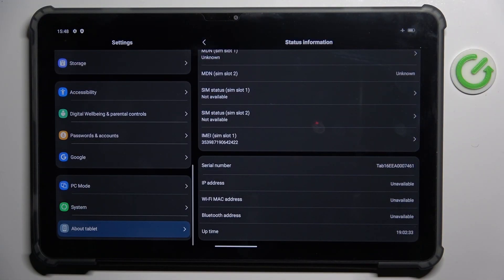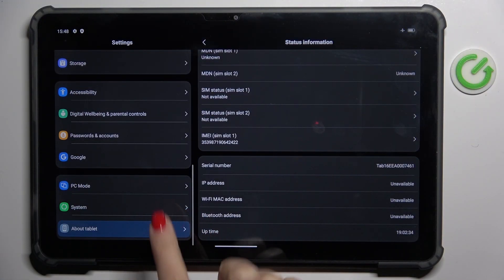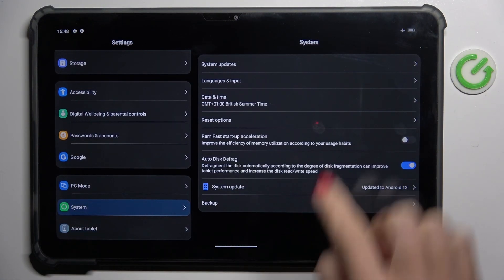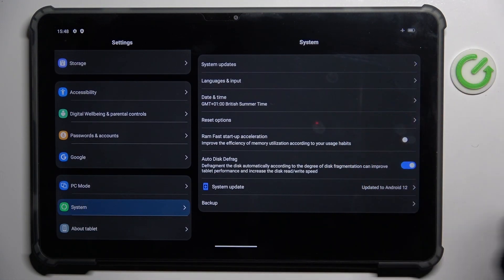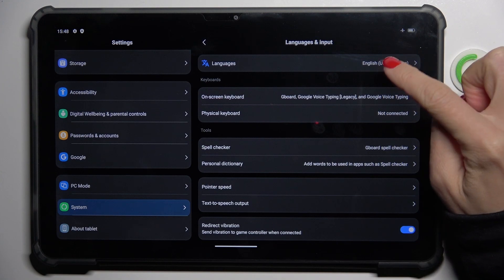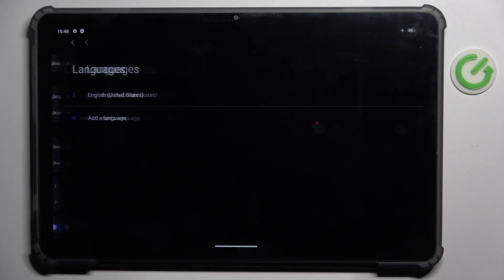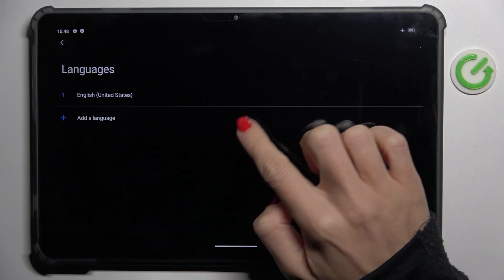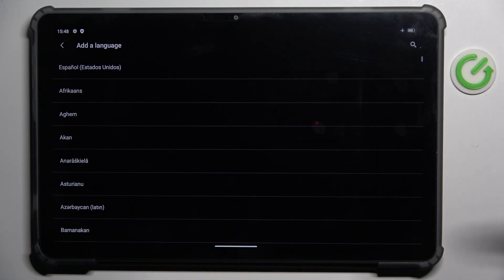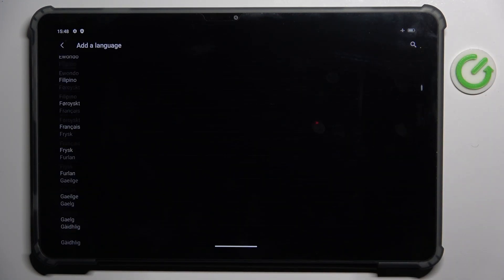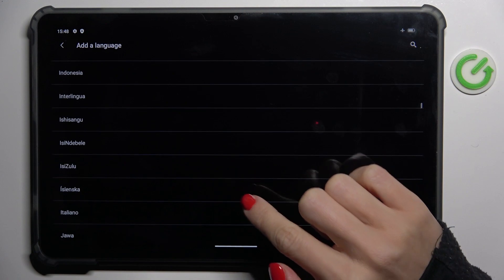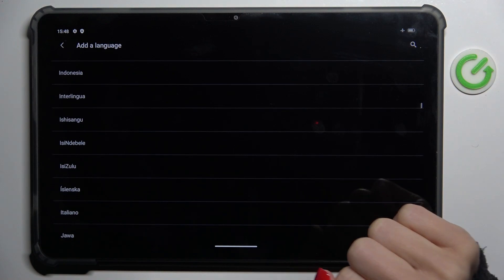First of all, open the settings, then go to System, mark Languages and Input, go to Languages, and now tap on the plus icon and choose the language that you want to use your device in.